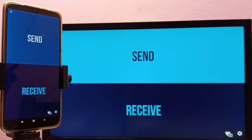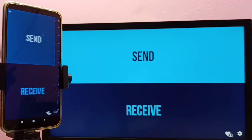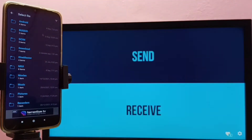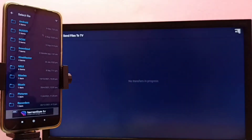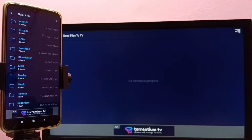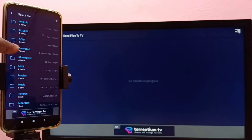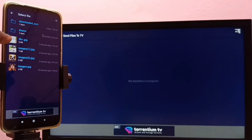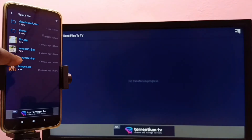Now I am going to send one file from the mobile phone to the TV. On the mobile phone I need to select 'Send', and on the TV I need to select 'Receive'. Now it's ready and I can transfer the file. I'm going to transfer one image — let me go to Downloads and select an image.